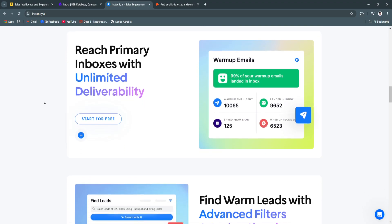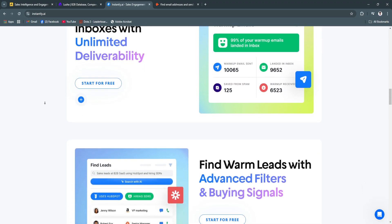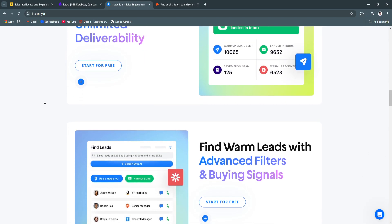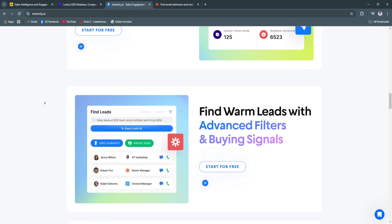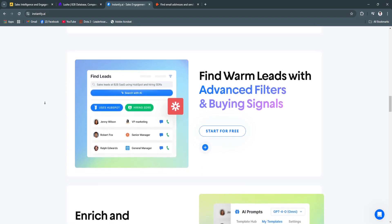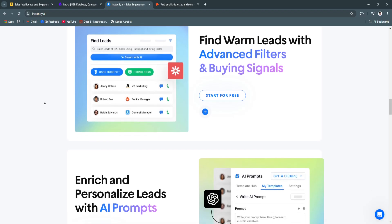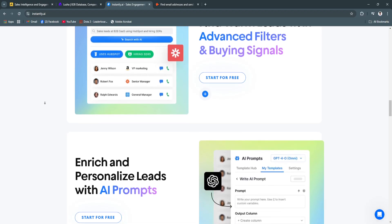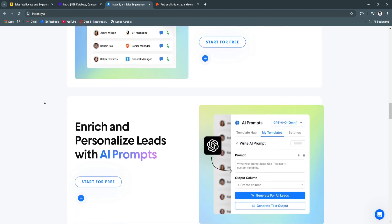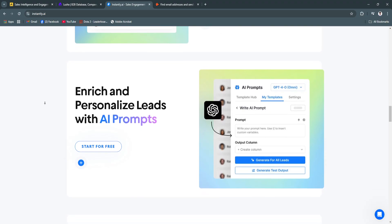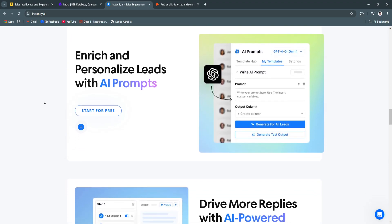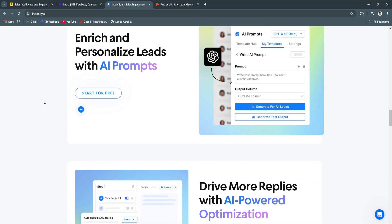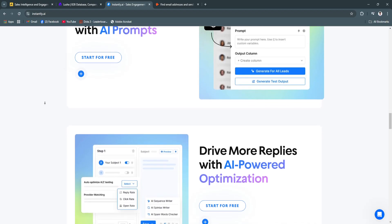Another key feature is performance tracking. It offers detailed analytics on campaign performance, including open rates, click-through rates, and replies. This enables continuous optimization of outreach strategies for better results.